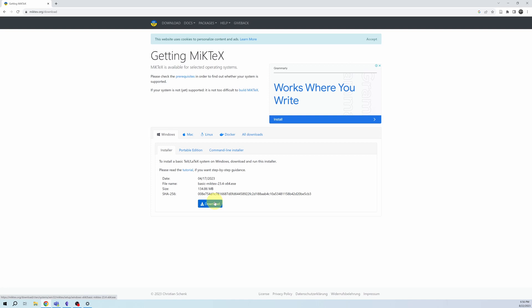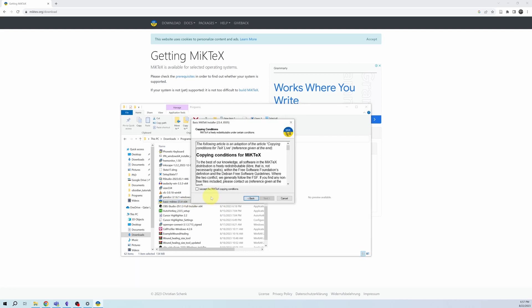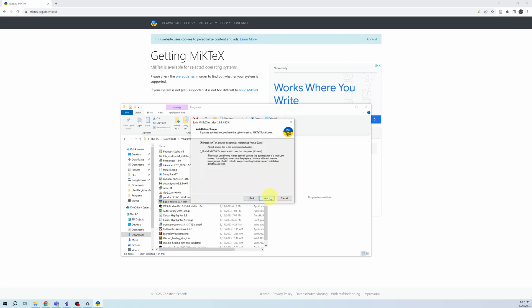I have already downloaded this file. I will now show you how to install MikTeX on your Windows PC. Double-click the file and it will initiate the installation wizard. I accept the MikTeX copying conditions, choose 'Install MikTeX only for me', and this is the path where MikTeX will be installed.